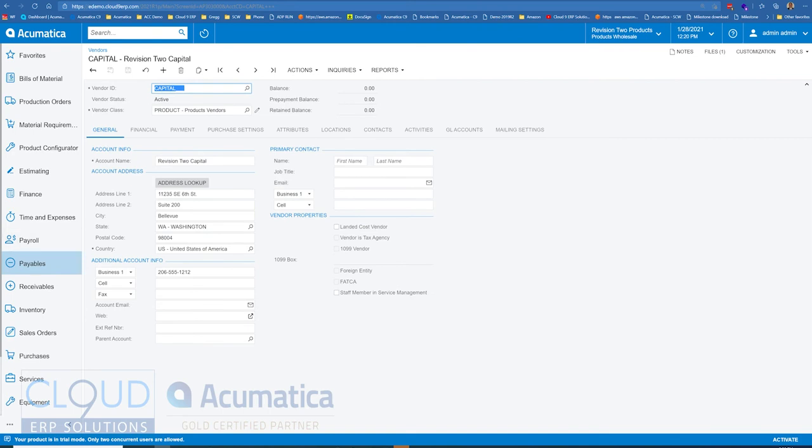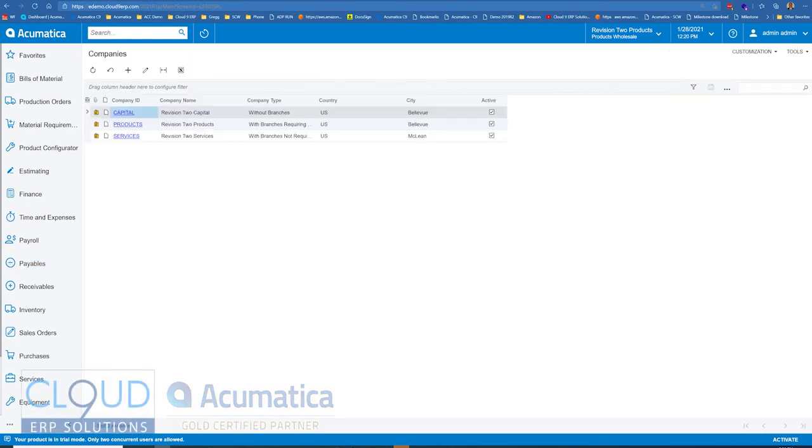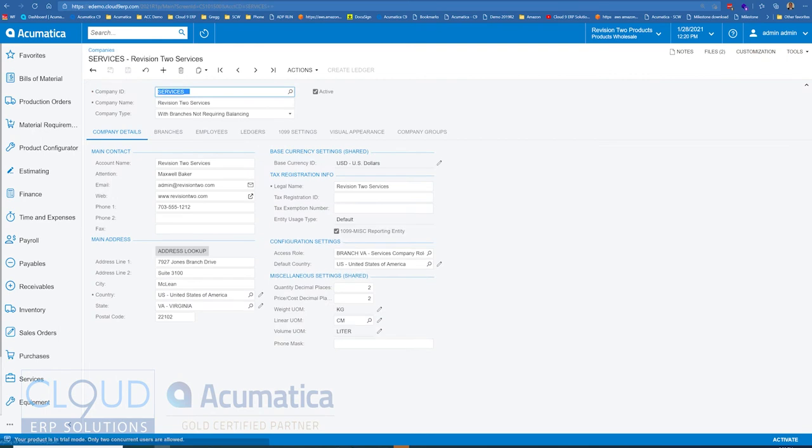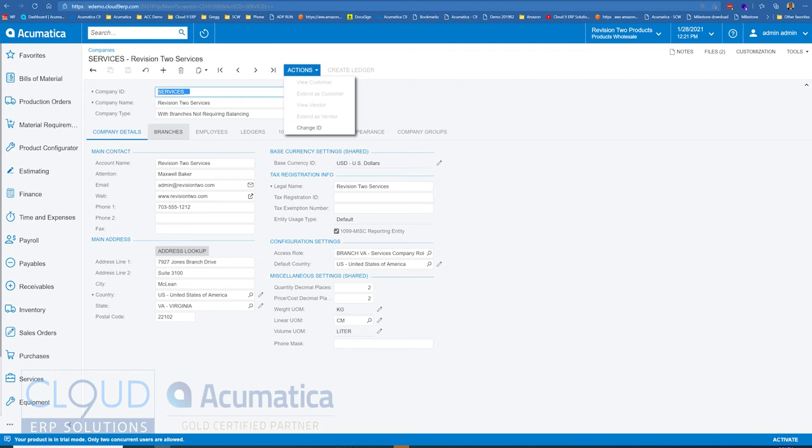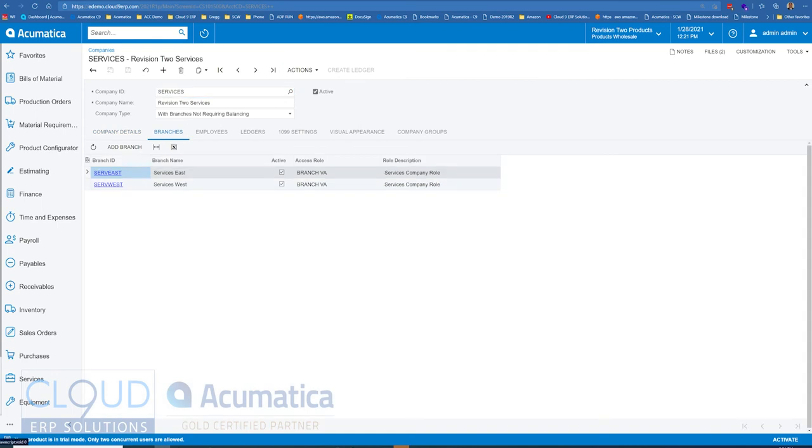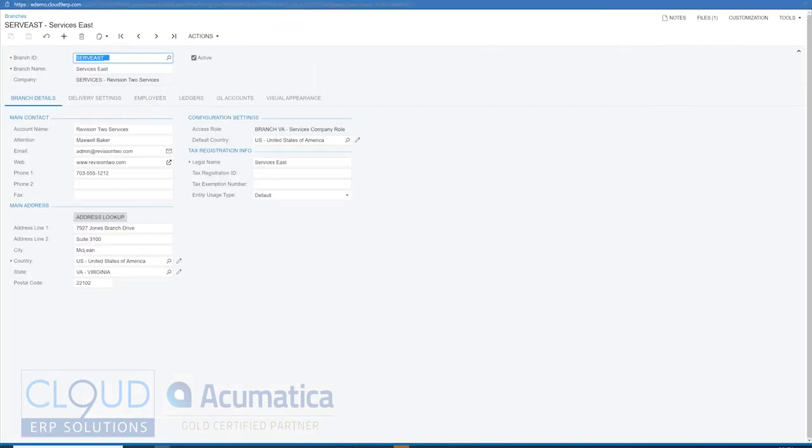Now if we go back and we open up the services company, because we have branches there's no option to extend this as a customer. But instead if we drop into our branches, take a look at services East, and you can see our services East is in fact a customer.